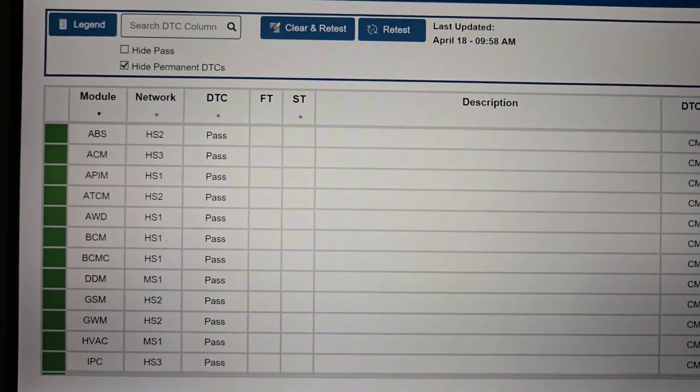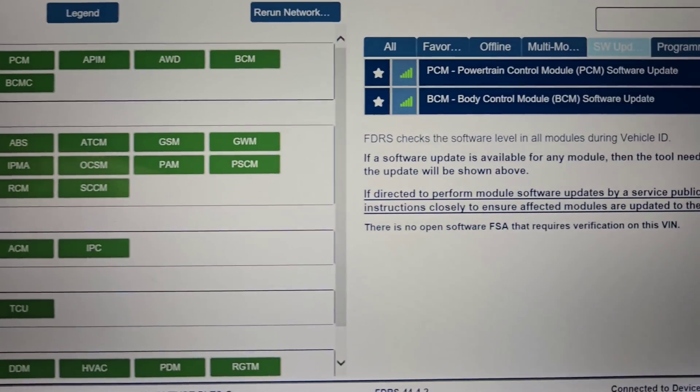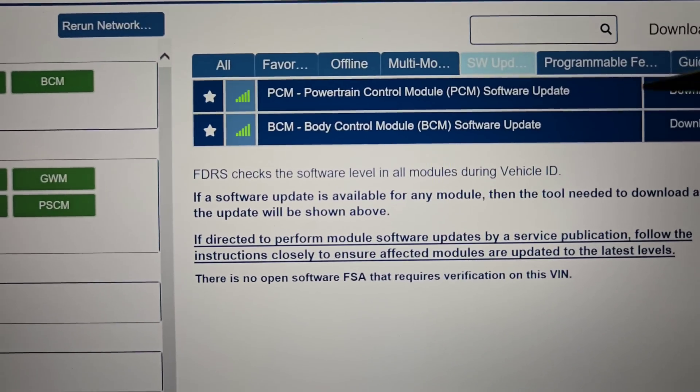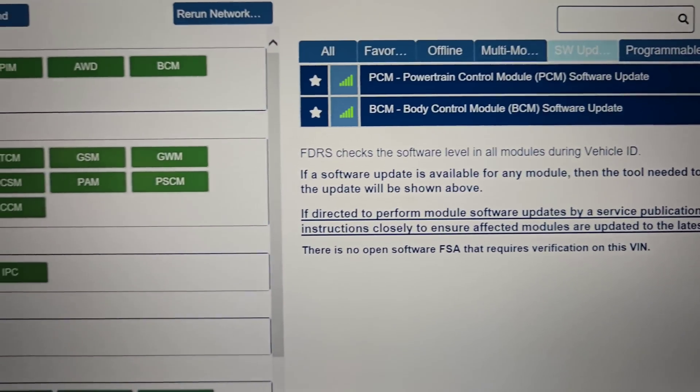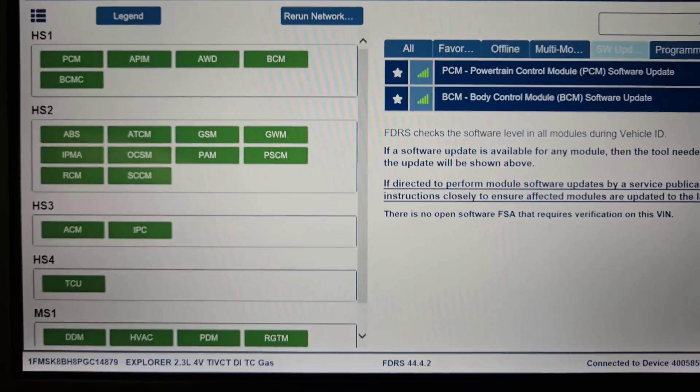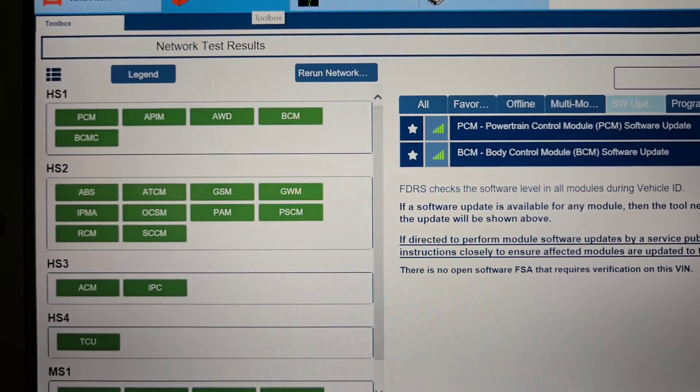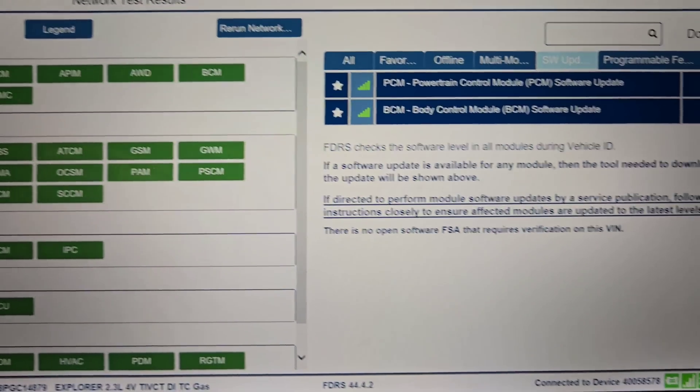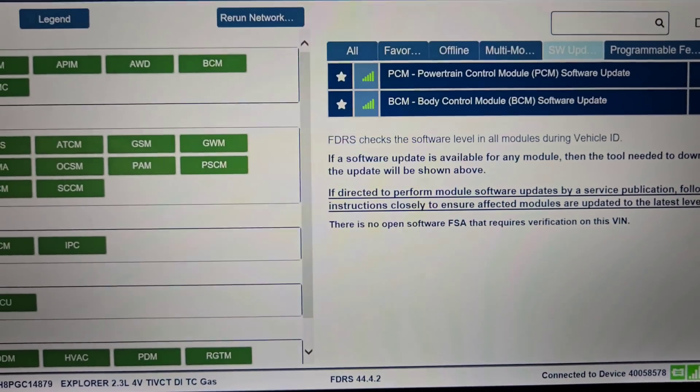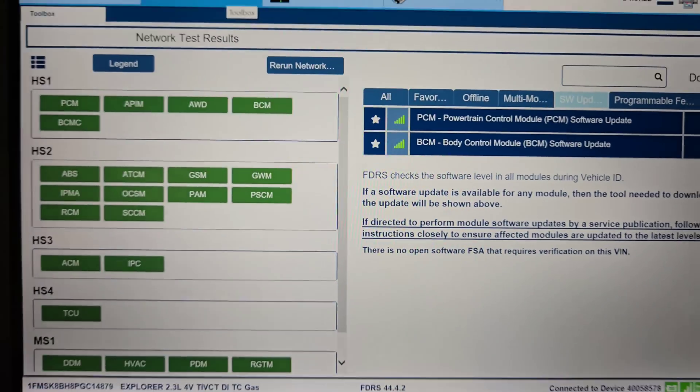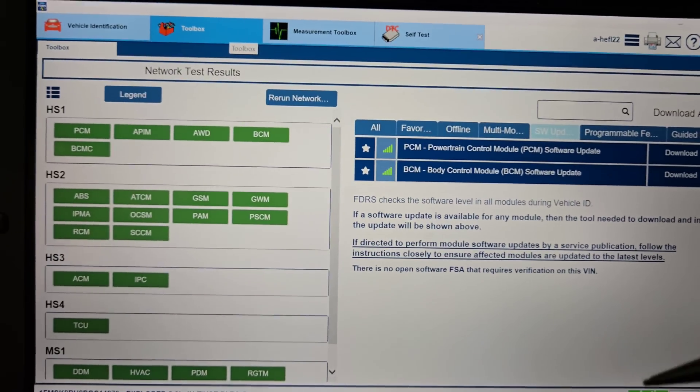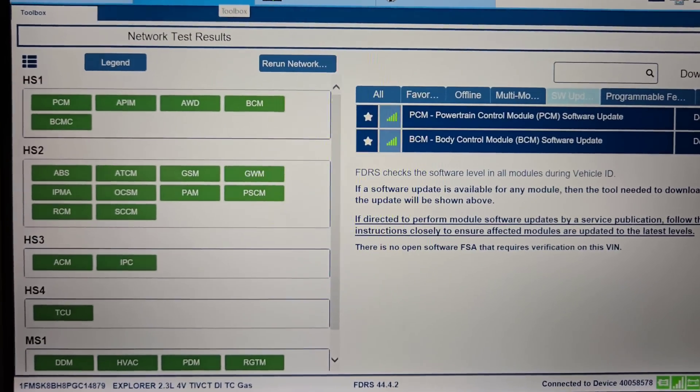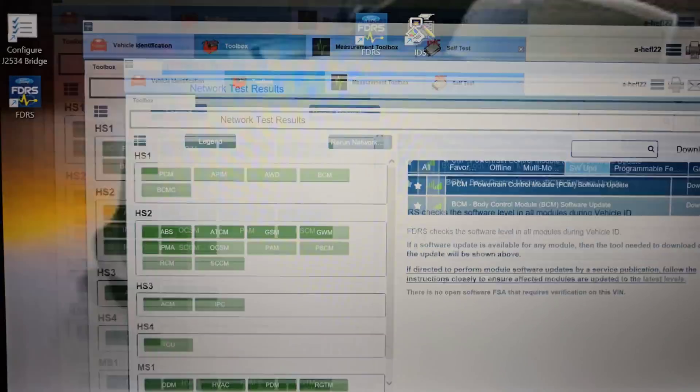Yeah, we're all good. Go back over to toolbox. So it does have a software update for the PCM and for the BCM. So I'll do that later, but the whole reason this is, people were asking me what software I use. So obviously I need to update the PCM and the BCM, so I have to use FDRS to do this.